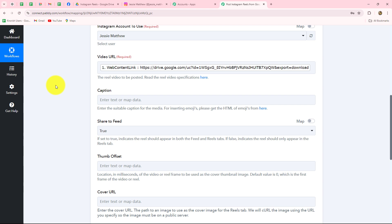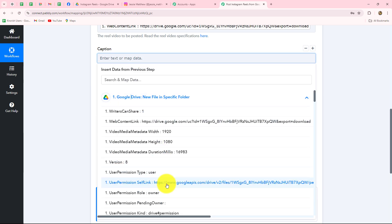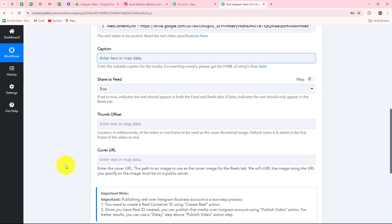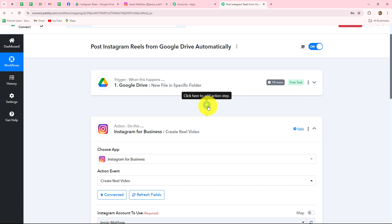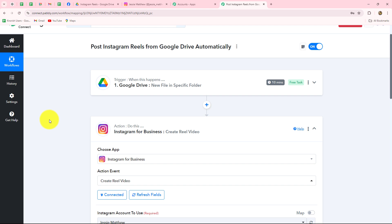Whenever a new video is uploaded in the Google Drive folder and its response is captured in Pabbly Connect, the URL will automatically update in this field with the new video's URL — automating the entire process of creating reels from Google Drive videos. Now it is asking for the caption. The caption will be the title received from Google Drive. However, the title also contains '.mp4' which we need to remove. We will do this with the help of Text Formatter. Every time we upload a video, the title will act as the caption of the reel, but we need to strip the '.mp4' extension.